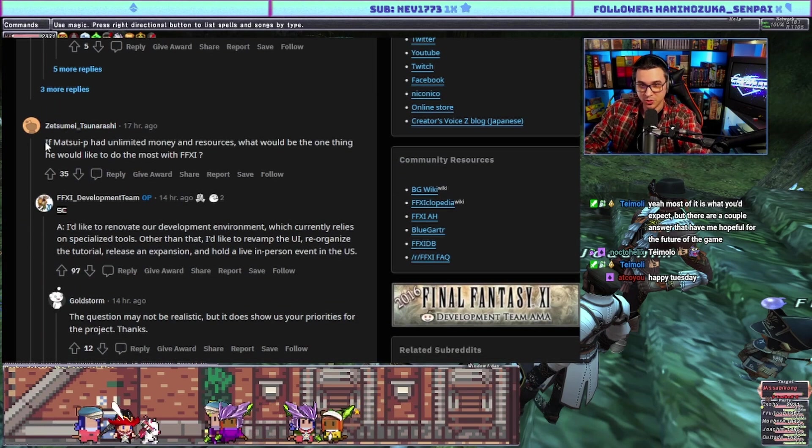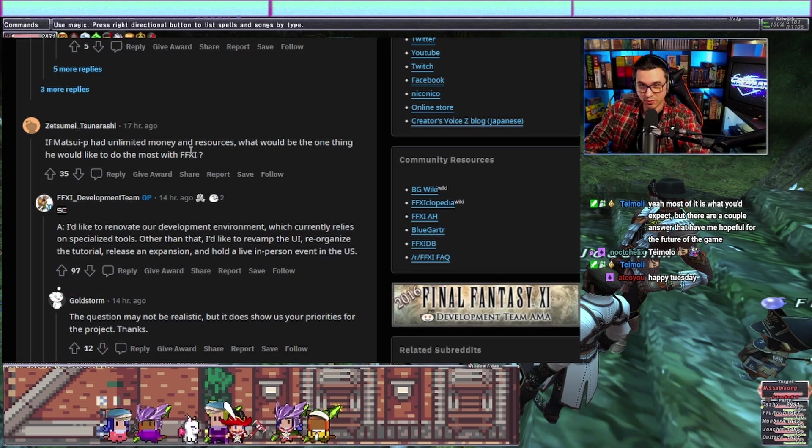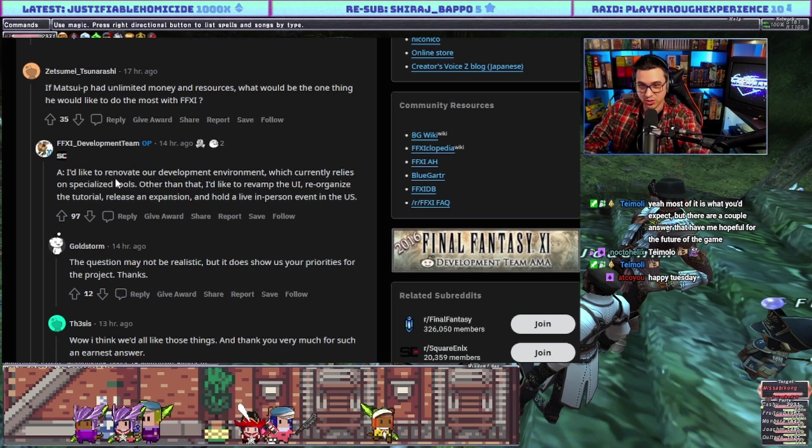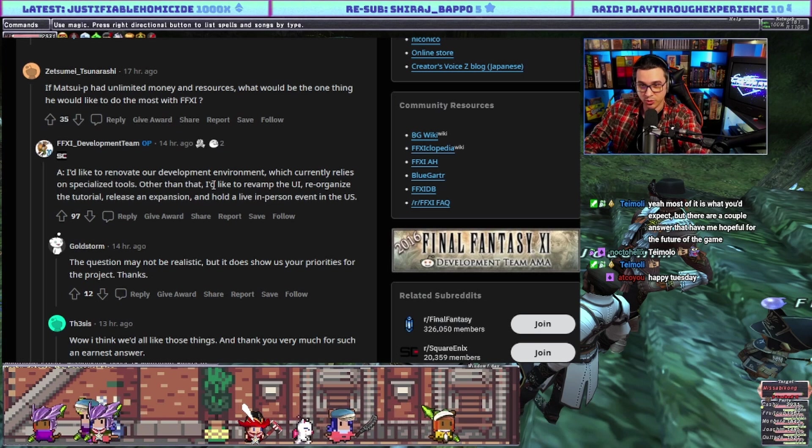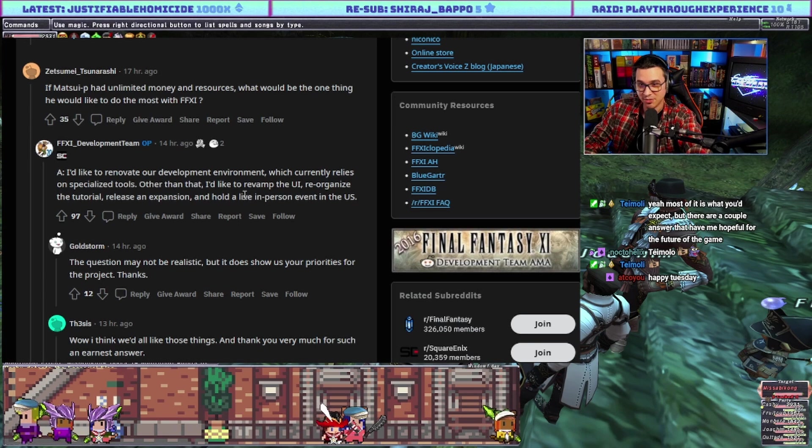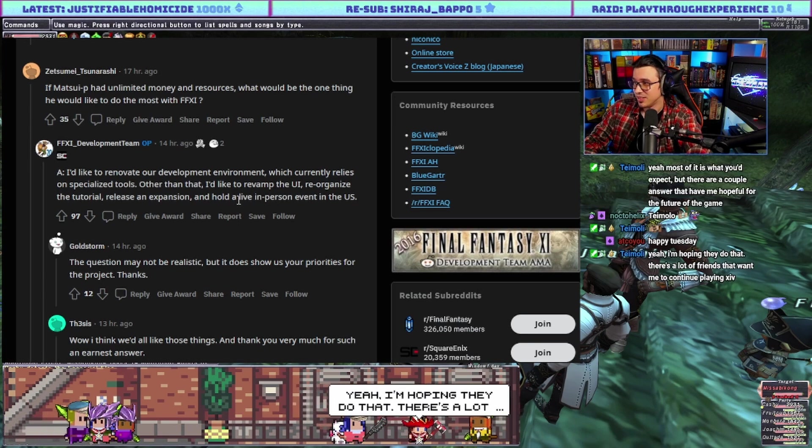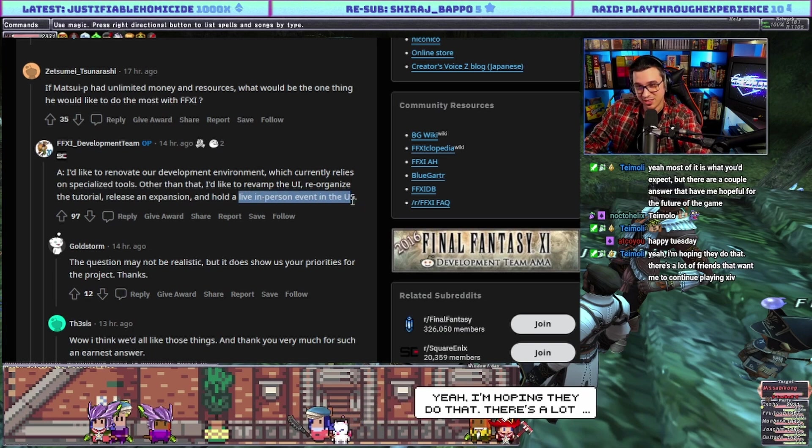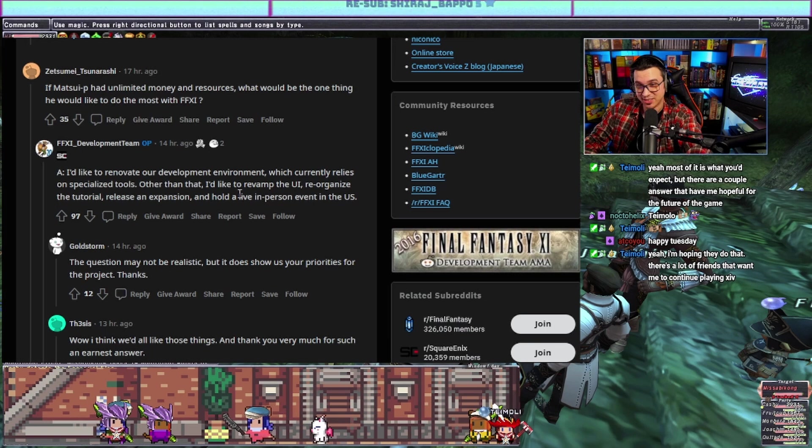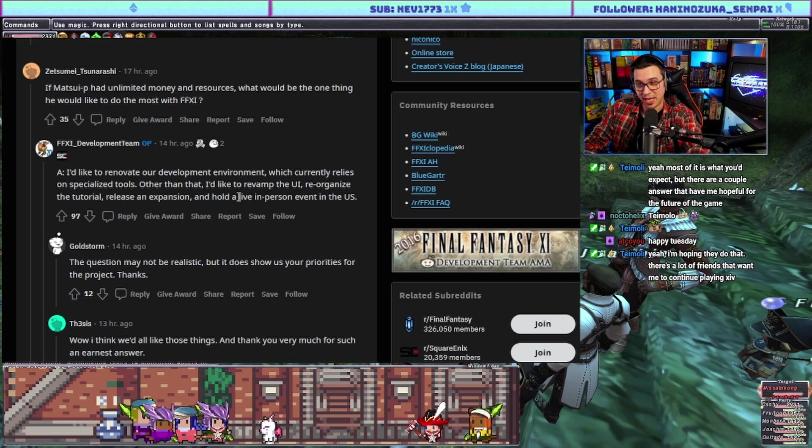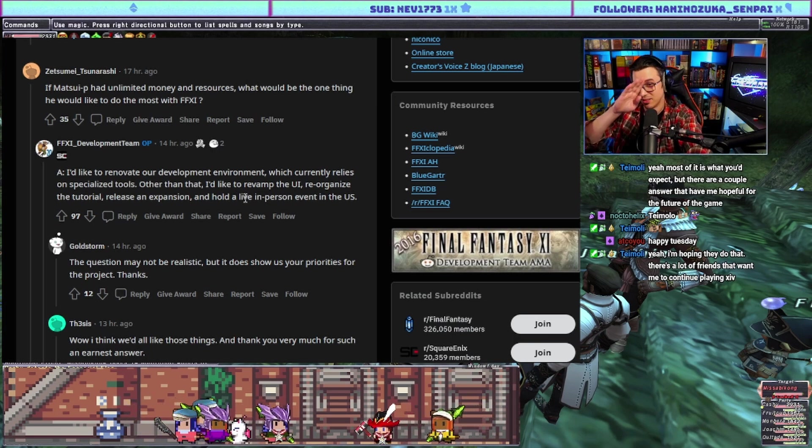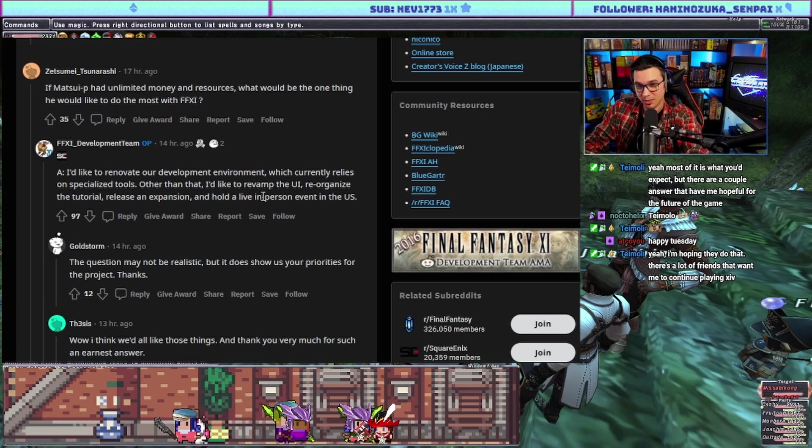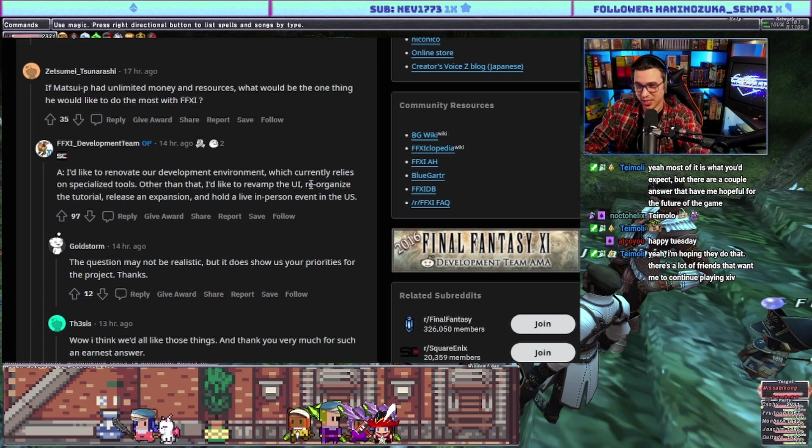If Matsui had unlimited money and resources, what would be the one thing he would like to do the most in FF11? He says I'd like to renovate our development environment which currently relies on specialized tools. Other than that I'd like to revamp the UI, reorganize the tutorial, release an expansion and hold a live in-person event in the U.S. This is sad because I had a ticket to the developer meetup at PAX 2020 in March and it was canceled.